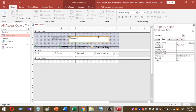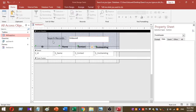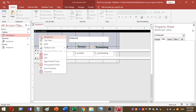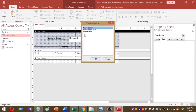We have finished the layout. If needed, you can change the font color and size of your search text box. Save your form — the form design process is now complete. The next step is to add VBA codes. Right-click on your form, select Build Event, and then select Code Builder.